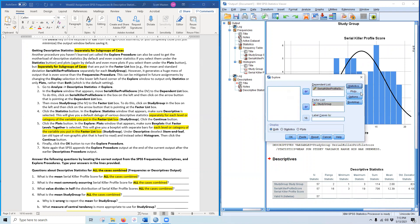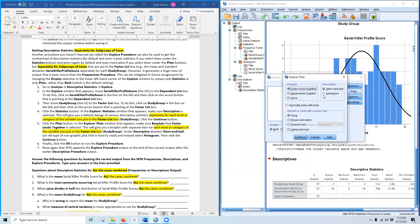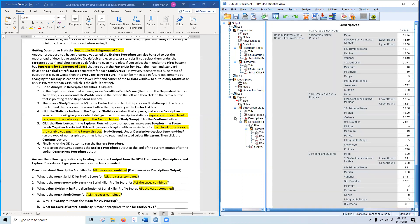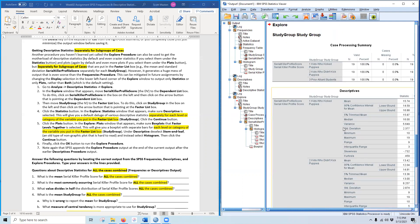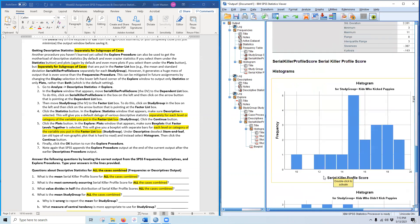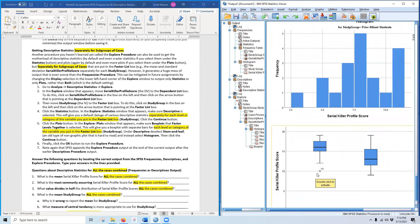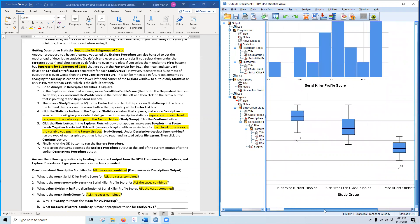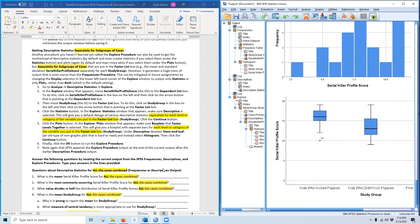Under Plots, make sure box plots is selected, remove stem and leaf, and add histograms. We will get these separately for each group of study group. When I click OK, Explore runs and concatenates to the bottom of the output. In here we have descriptives for kids who kicked puppies, kids who didn't kick puppies, and prior alliance students, then histograms for each group's serial killer profile scores, and finally a box plot at the bottom.